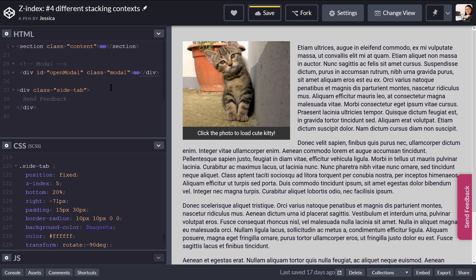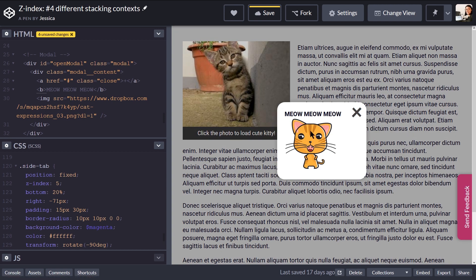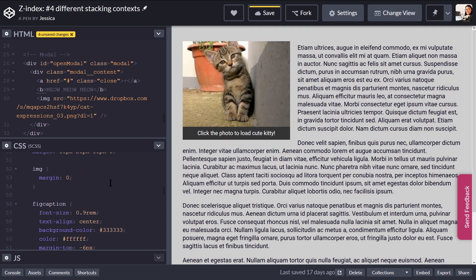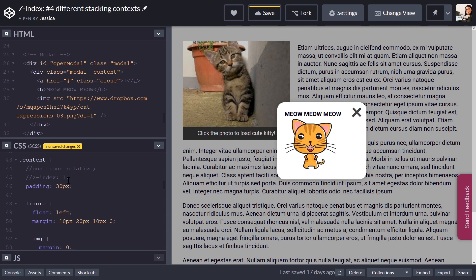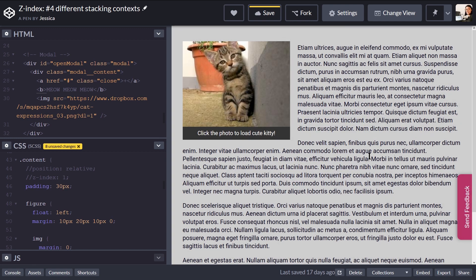There is an alternative solution if you can't change the markup. If you put the modal back inside the content and all you can change is the CSS, you could remove the z-index and position from the parent content element, since that's what's been limiting it. Because the send feedback tab already has its position and z-index set, it'll be on top of the unpositioned content anyway. With the z-index removed from the parent, the modal's z-index of 100 can actually take effect. Personally, that's not my ideal solution — I prefer everything to have explicit position and z-index set — but it works if you can only modify the CSS.